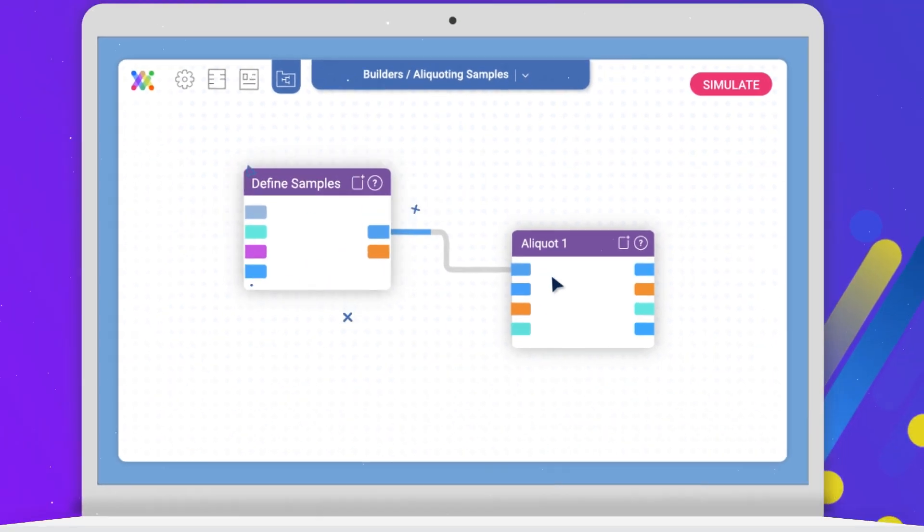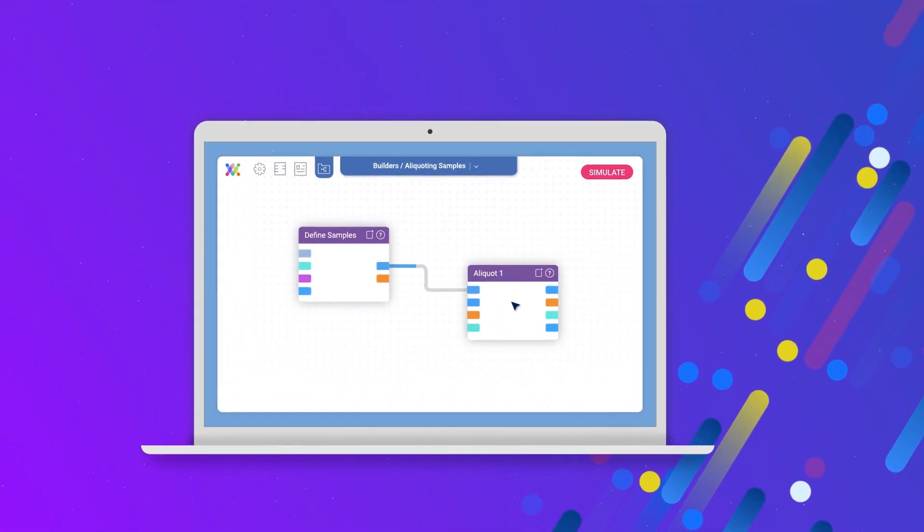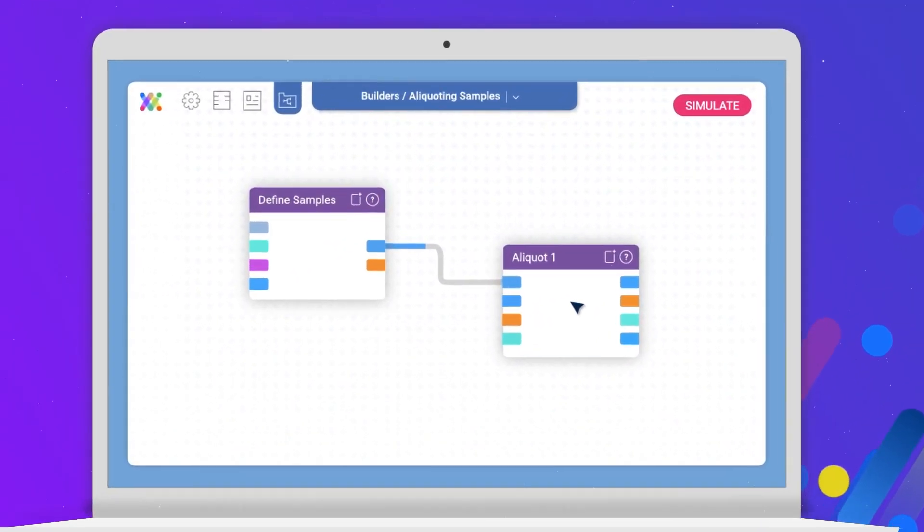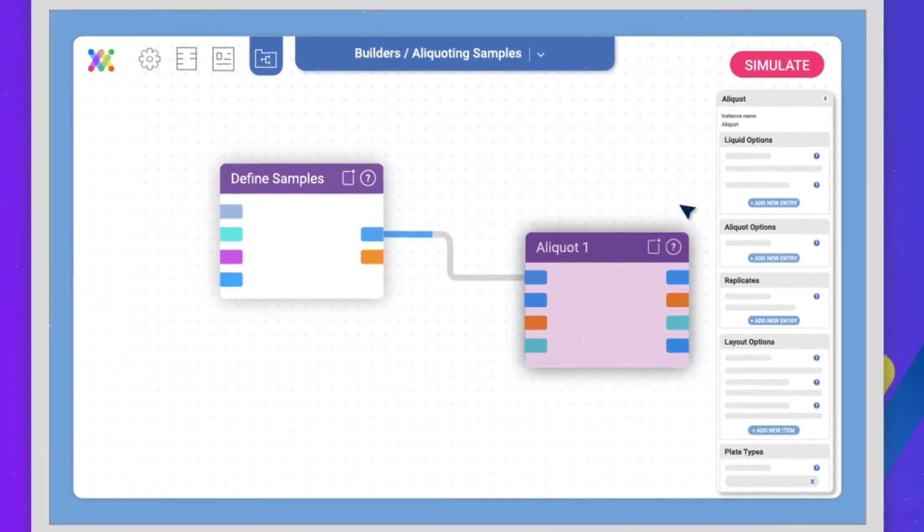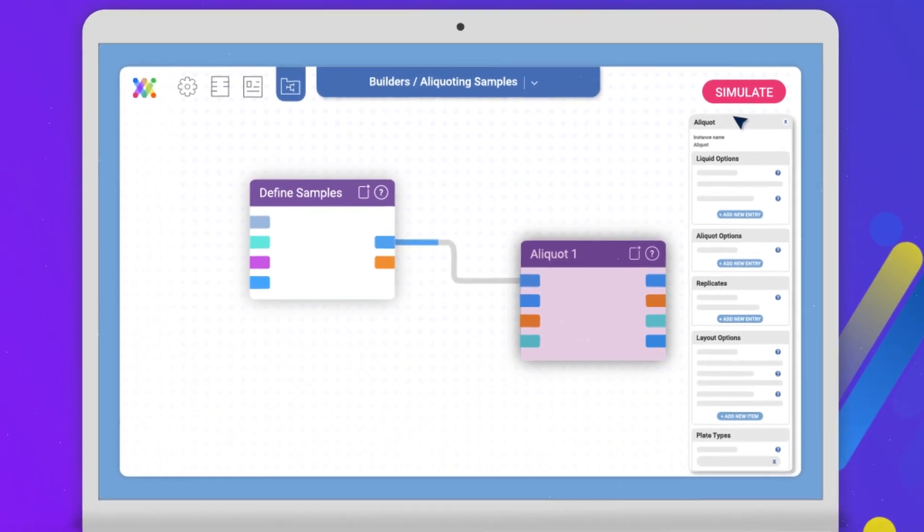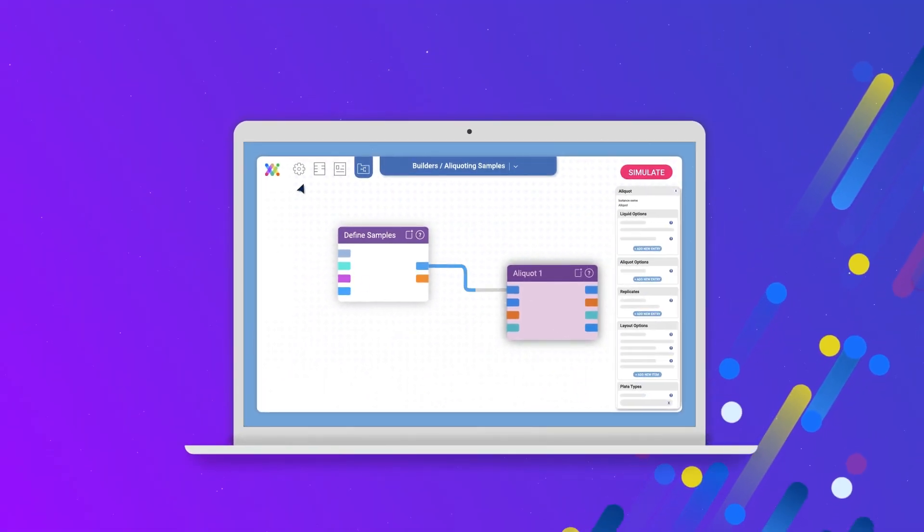Each block has customizable parameters that are simply filled out with the details that are needed for your particular run. And there, we have a completed method.